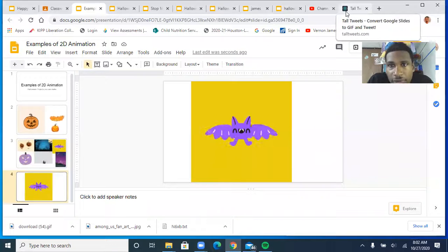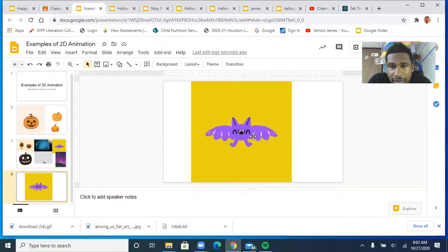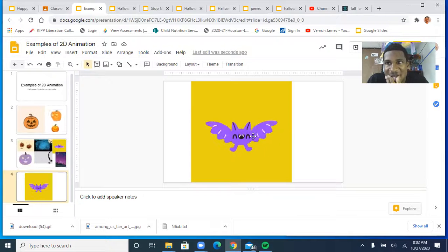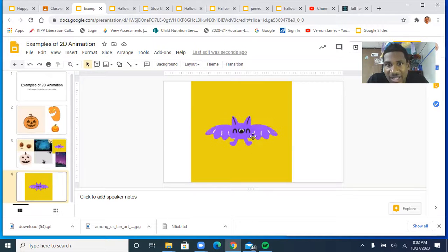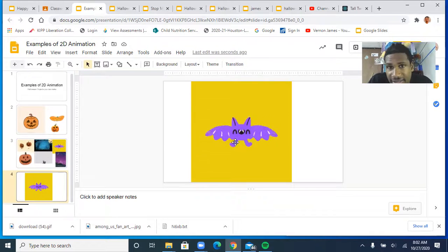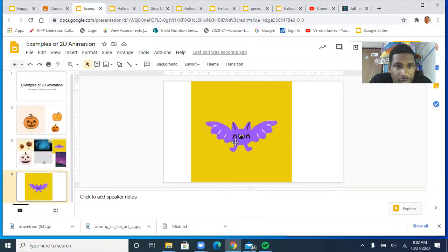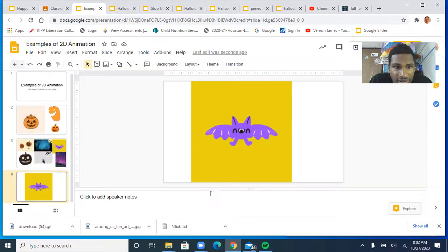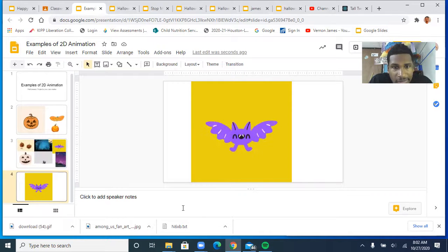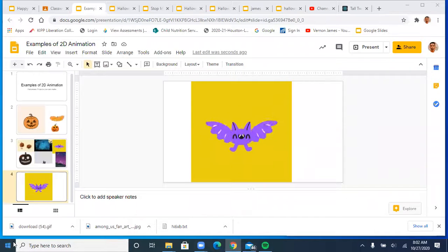This video is about how to make a 2D animation bat - something like the one shown here. It's not going to be exactly the same, but kind of like it. Let's get started - I'm going to switch the camera and we're going to be drawing here.